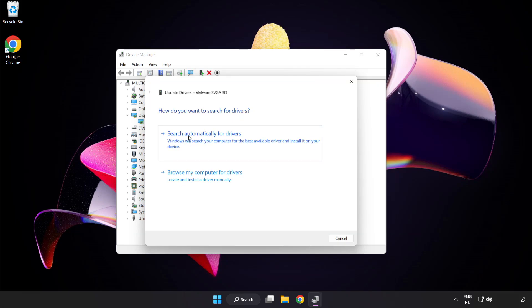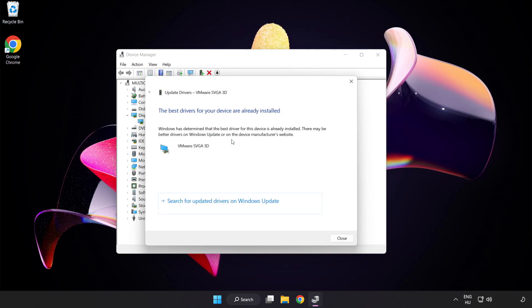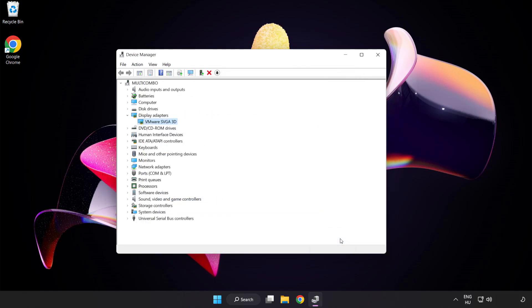Search automatically for drivers. Wait. Installation complete and click close. Close the window.